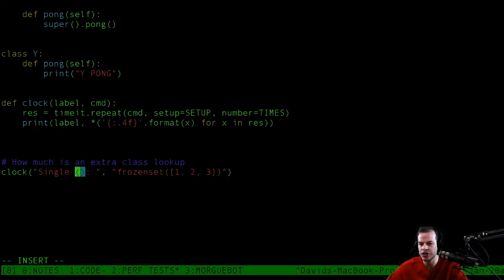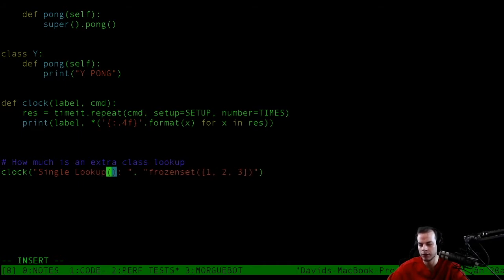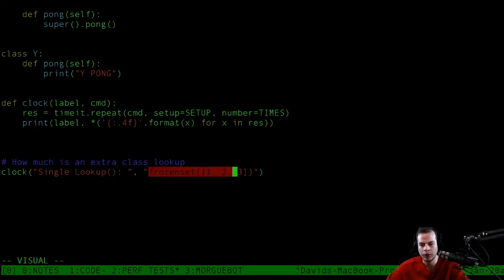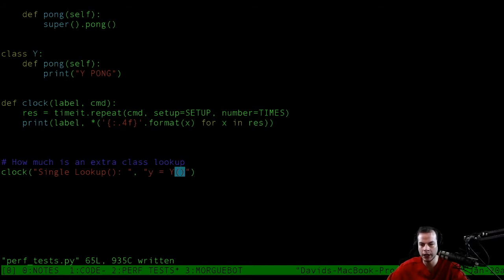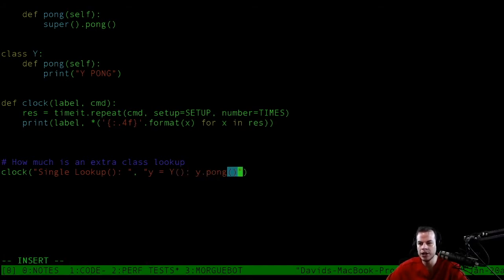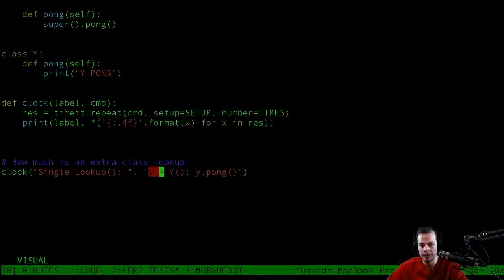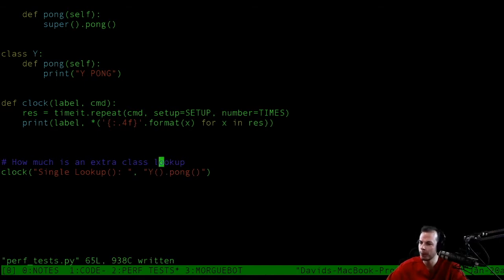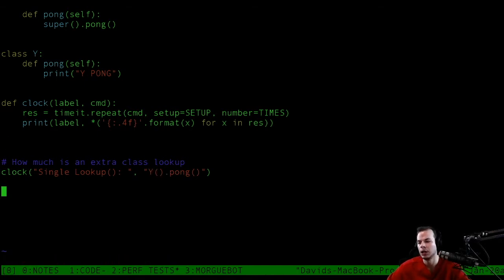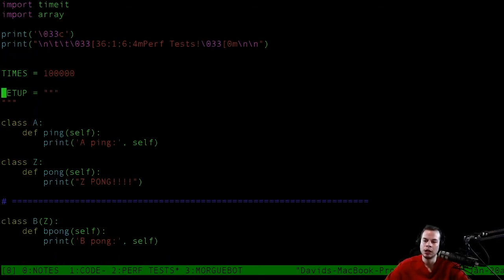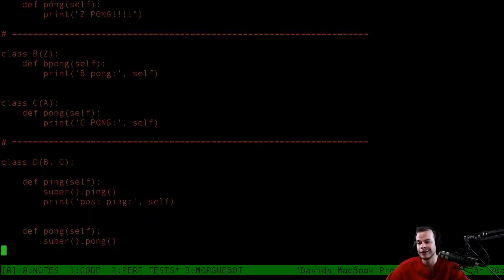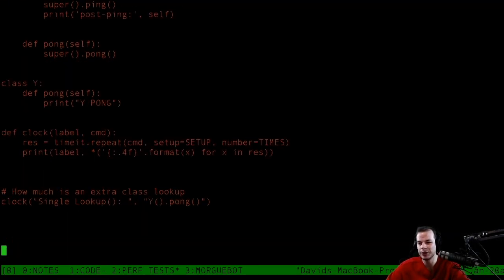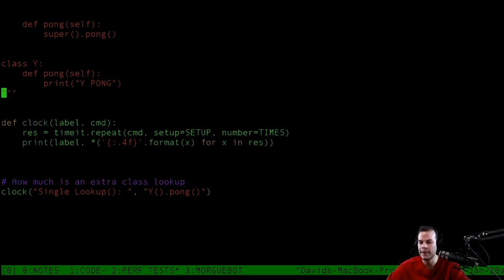Then in here we just need to instantiate Y and call y.pong. Actually, wait, let me fix this. First, let's see if we can run this. If everything's going to be okay, that's nice.